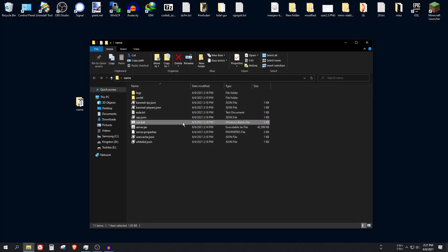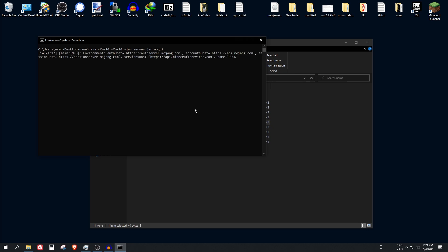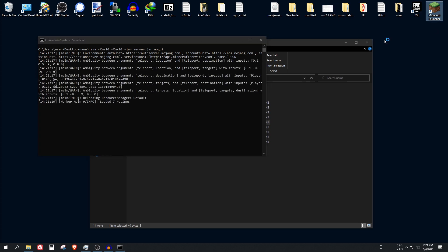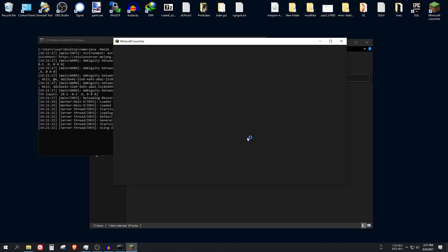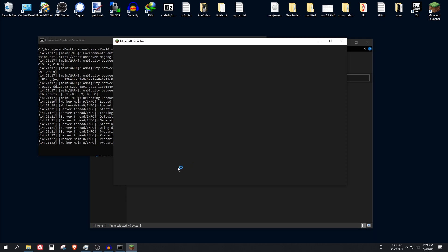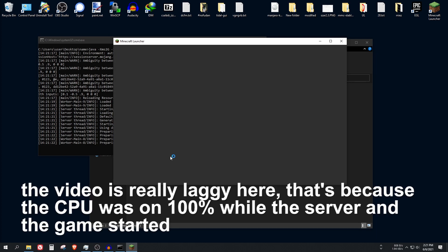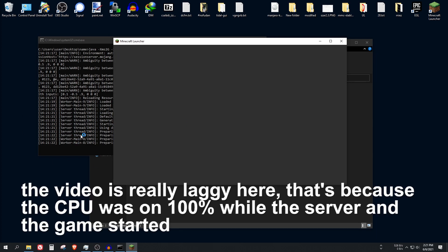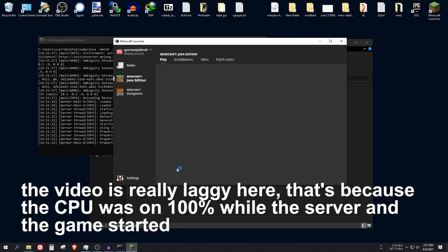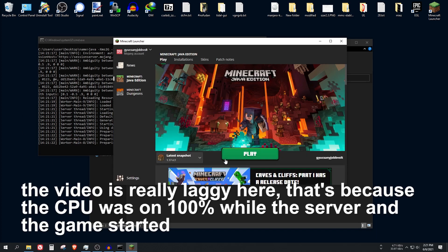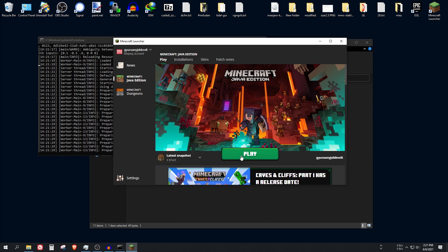Now run this run.bat file again. And as myself, I should be able to connect to the server. So I'm just opening the Minecraft launcher.